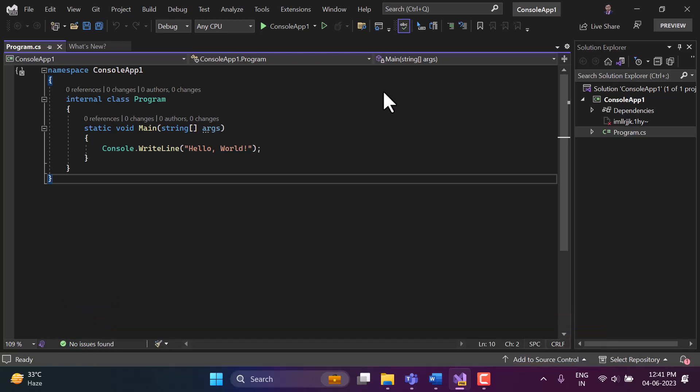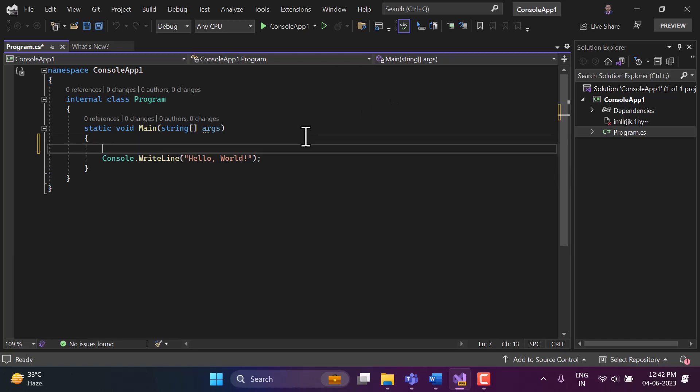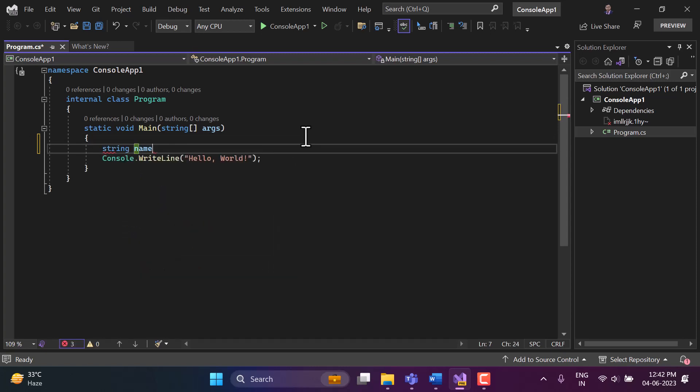It means if you are having a string and we are modifying its value then we cannot do that. But in previous videos you have seen that we have modified the values. Let's understand that concept here as well. So here I am going to create a new variable, a string name, and here I will write my name.